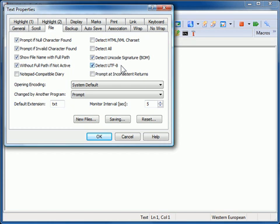The Detect UTF-8 option detects UTF-8 without Unicode Signature. This option is always recommended.